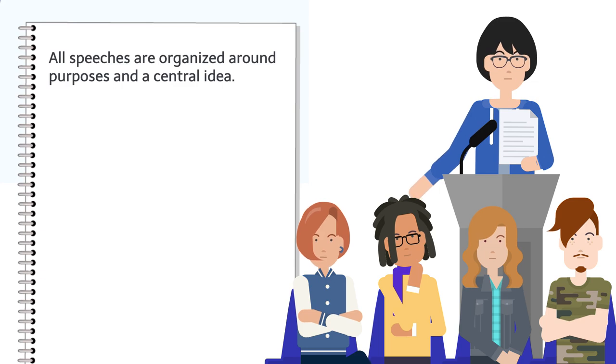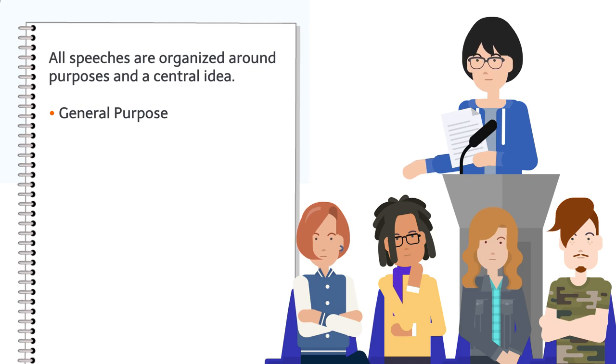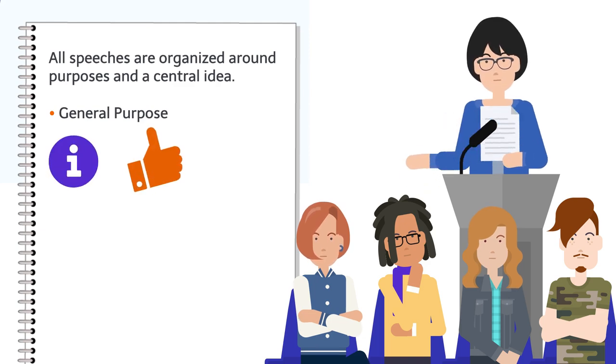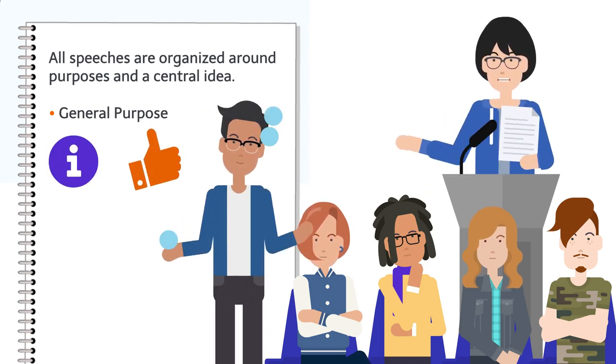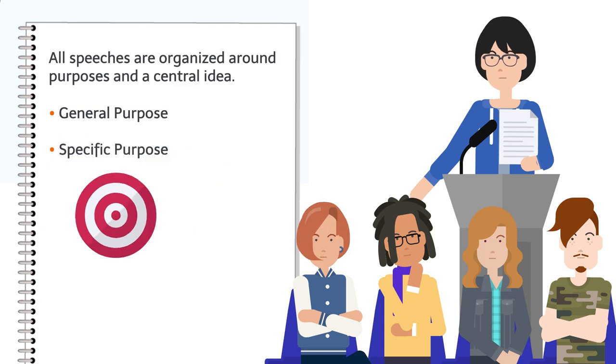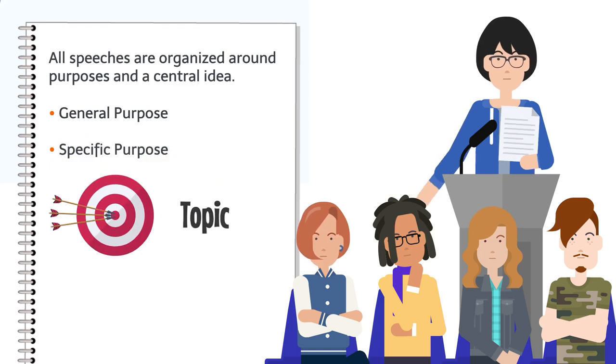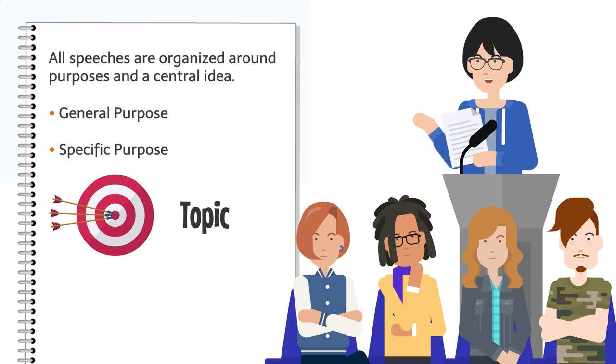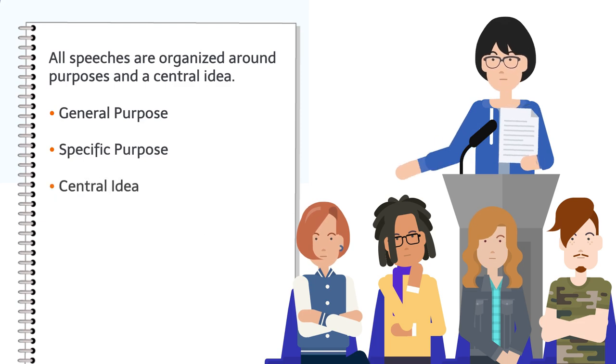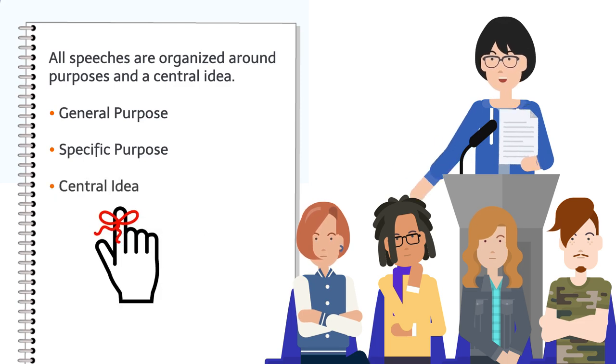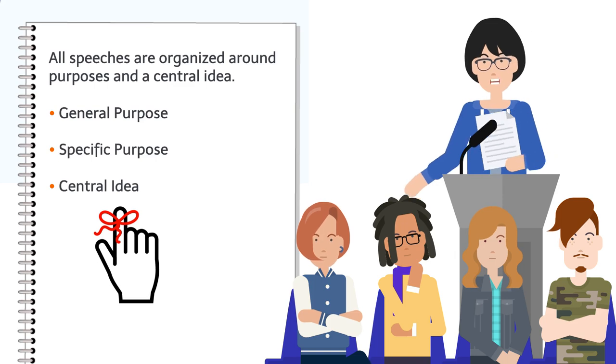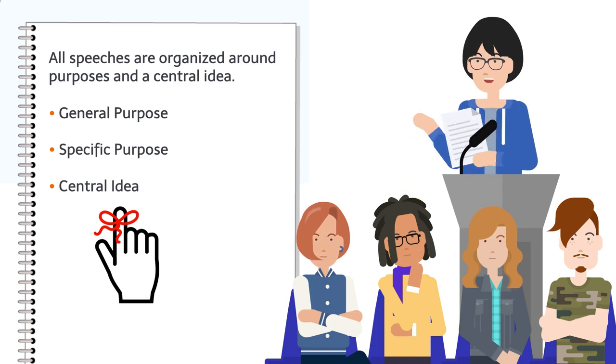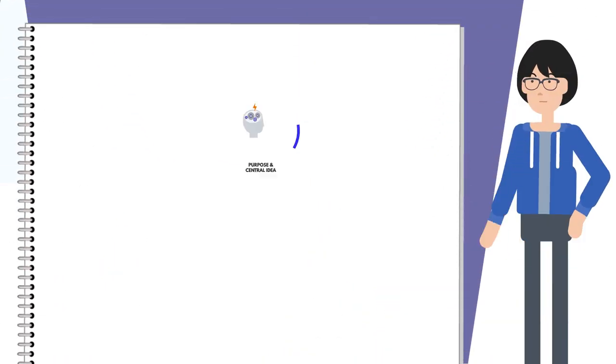The general purpose tells your audience whether you're going to inform, persuade, or entertain them. The specific purpose tells your audience your topic—what do you intend to inform, persuade, or entertain them about? And the central idea is a sentence that tells your audience what you want them to remember or what point you're going to make.